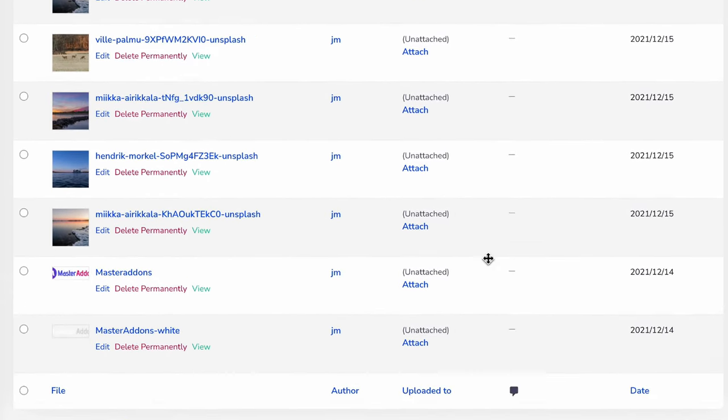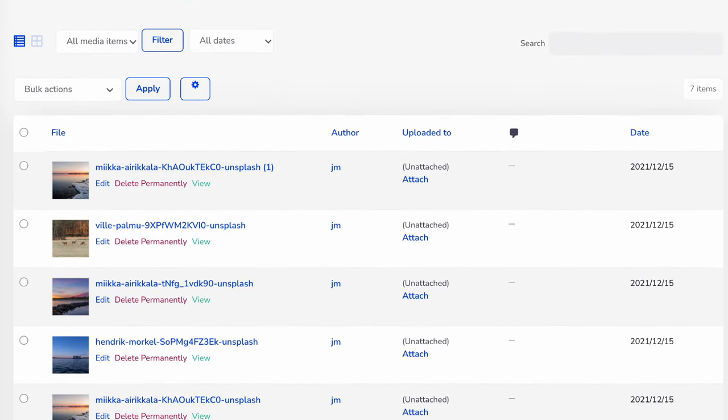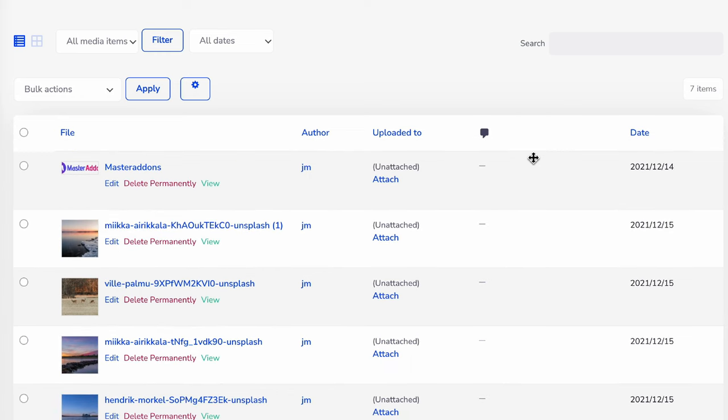So this way, you can easily sort any post type or media as you need.